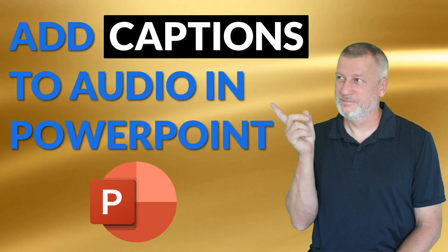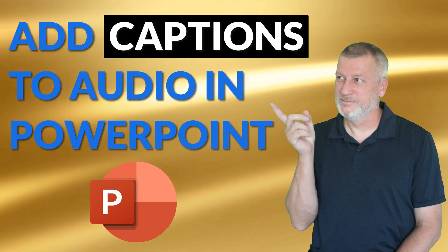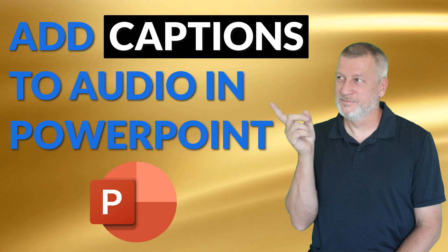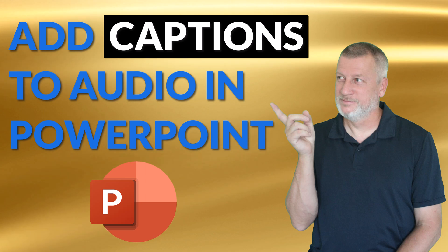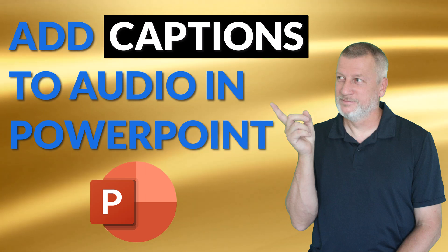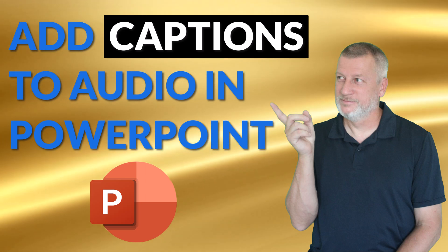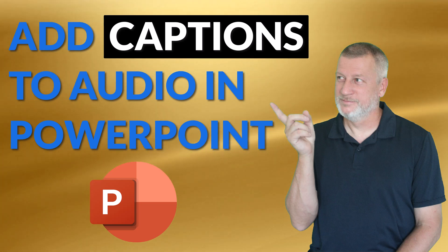Let's take a look at how you can add captions to audio in PowerPoint, as well as creating the WebVTT file in order to import those captions.